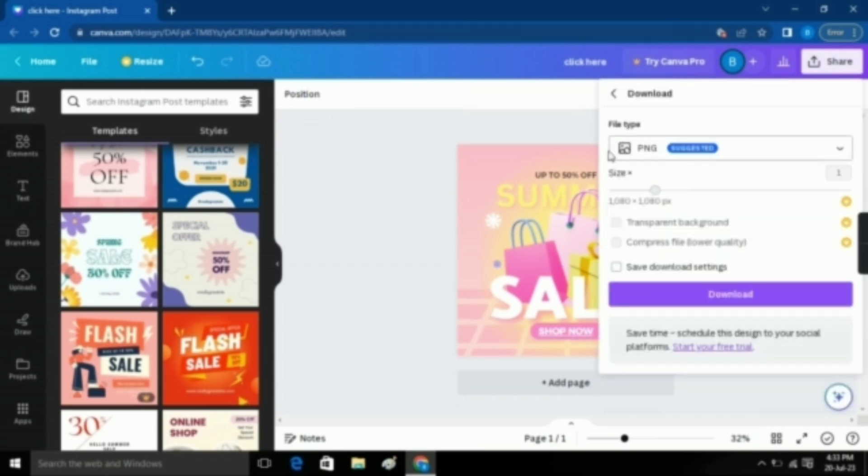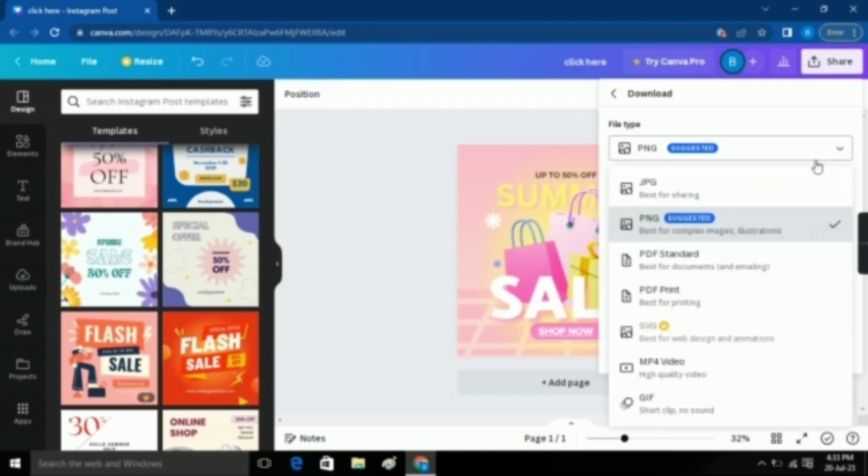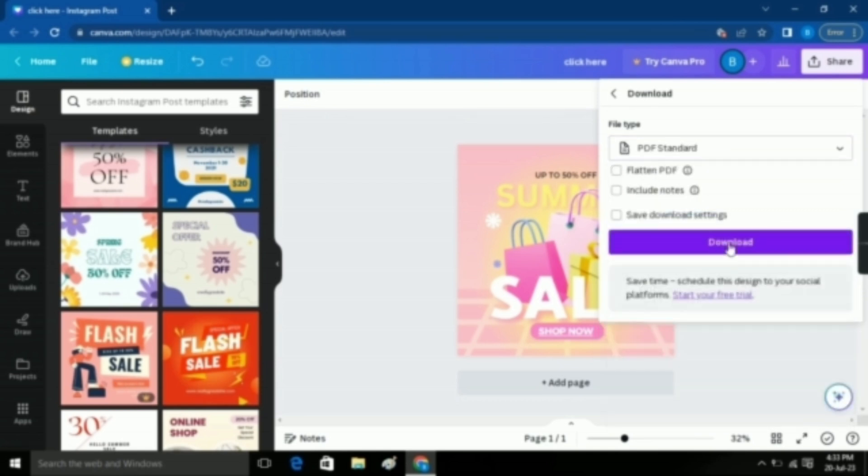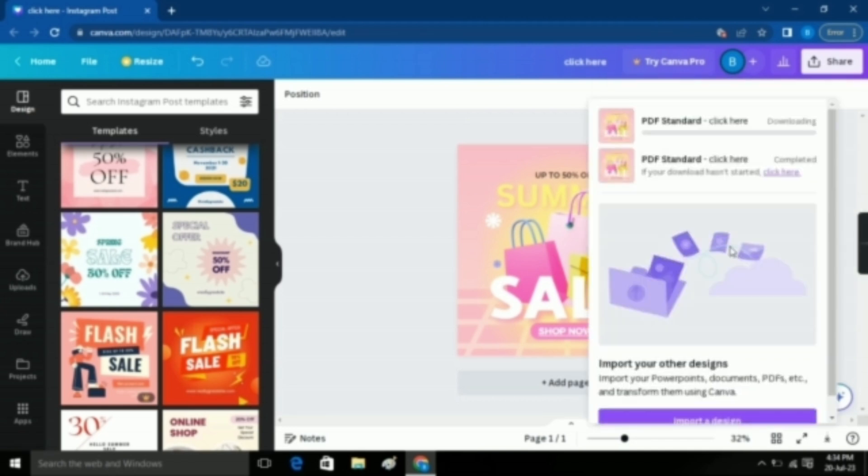So now, in order to make it clickable, you can't just render this as a PNG. You have to do this as a PDF standard or PDF print because only a PDF can have a clickable link. I'm selecting PDF standard. Now click on the Download button to download the file.